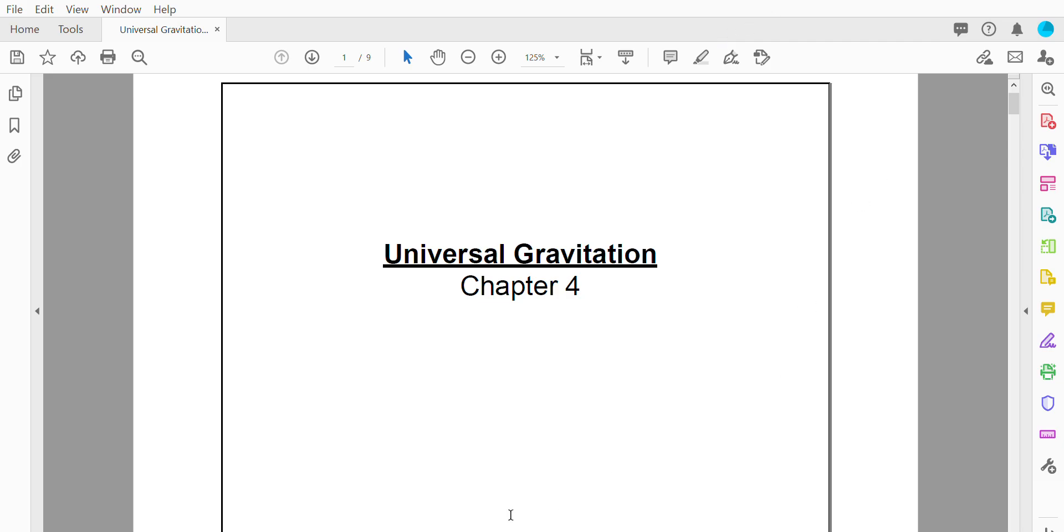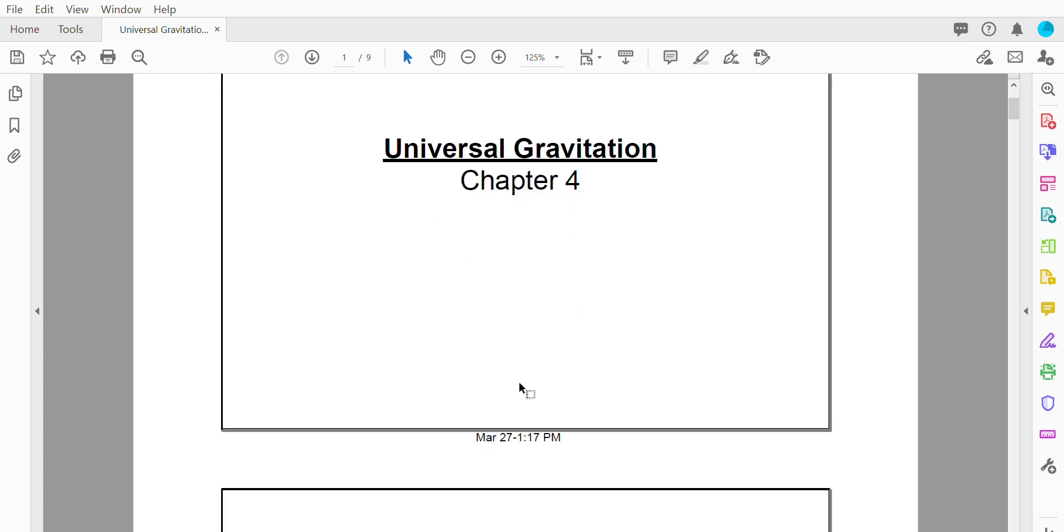Introduction to universal gravitation. So in this part of the unit we're going to be having a closer look at gravity and it's called universal gravitation because instead of just looking at how gravity works here on earth we're going to look at gravity throughout the universe.